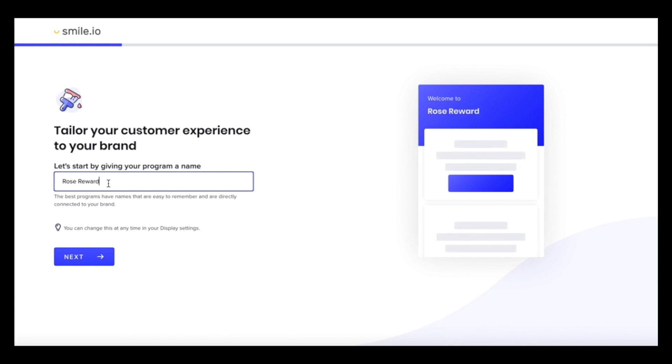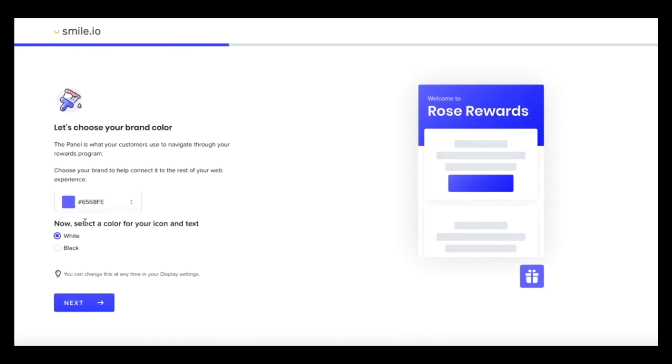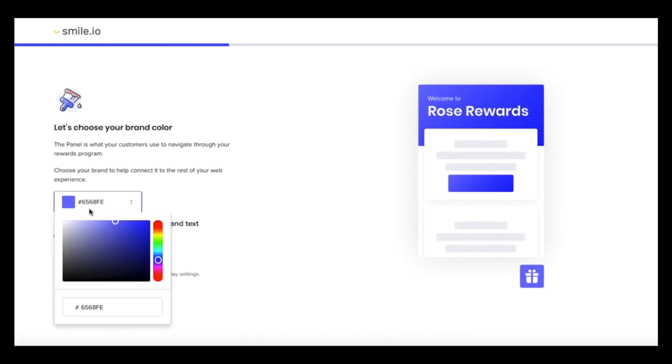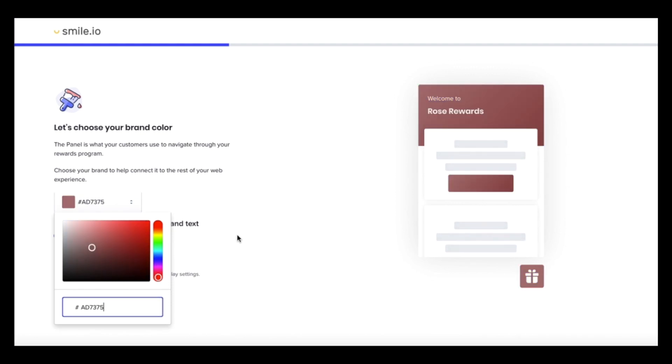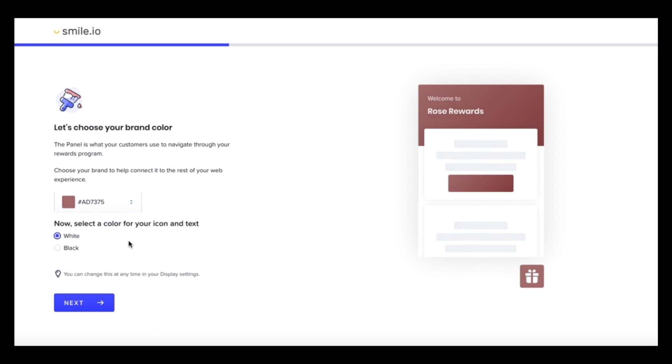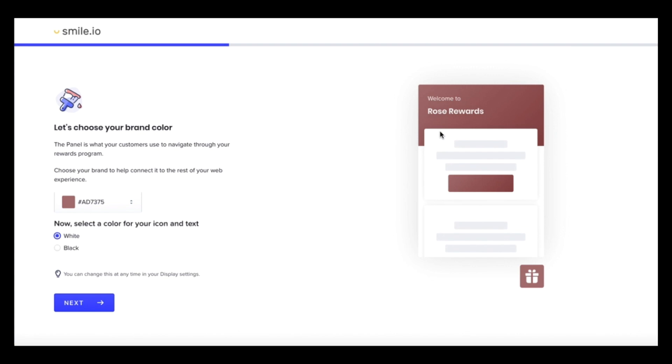And you can choose a brand color. So I'm going to pick a nice rose color. And you can also change your text to black or white, but we'll stick with white because it contrasts nice on the background.